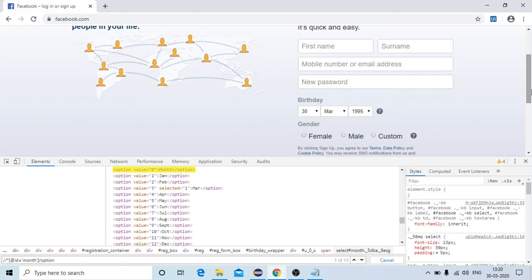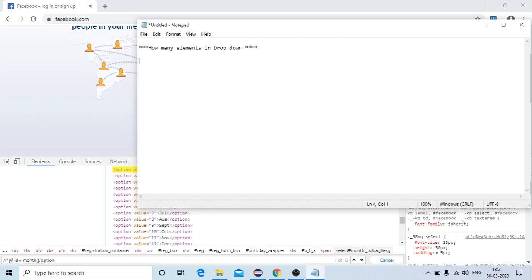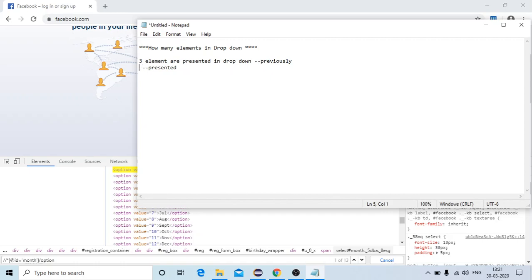Because of this new feature, let's say previously three elements were there in the dropdown. Now they have added a new feature, so four elements will be presented in the dropdown. Your scenario is: how many elements are presented in the dropdown? That's a small sanity check.